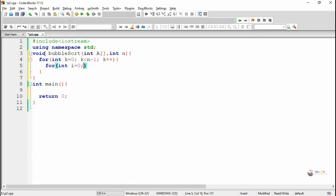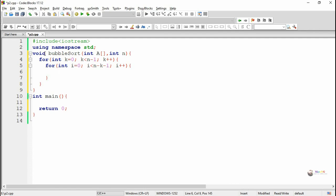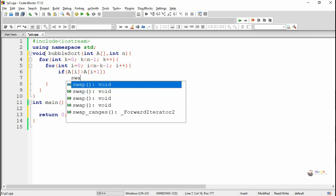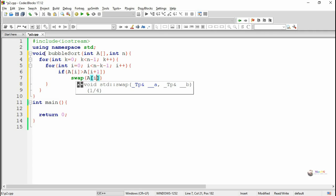During each pass, the number of elements to be compared is indicated by another index variable i. During the first pass, if the value of n is 5, the index i should go up to 3. That is why we have written i is less than n minus k minus 1, with i starting from 0. Each element will be compared with the adjacent element. If the first element is greater than the second element, it will get swapped.